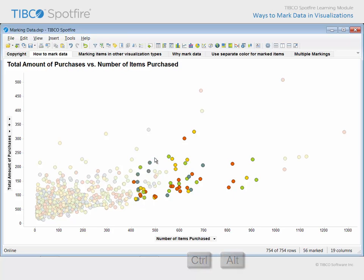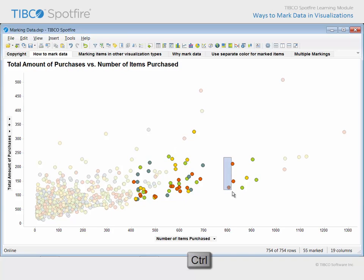In addition to adding to the marked data by holding down the Ctrl key, you can also subtract specific items from the marked data subset. Just hold the Ctrl key and apply any of the marking operations to data which is already marked.